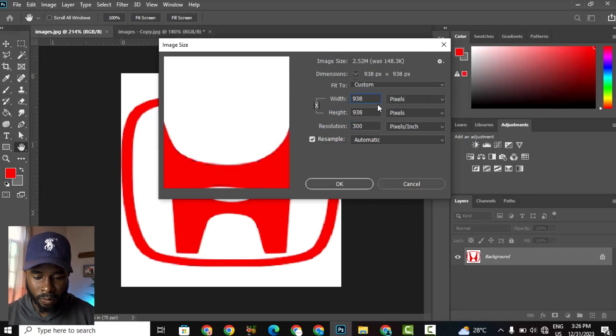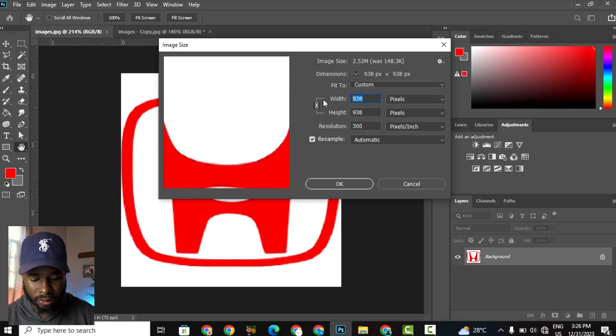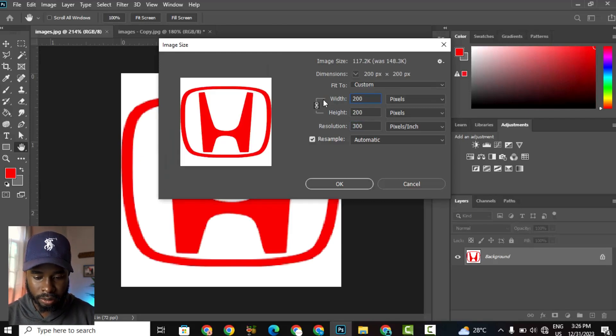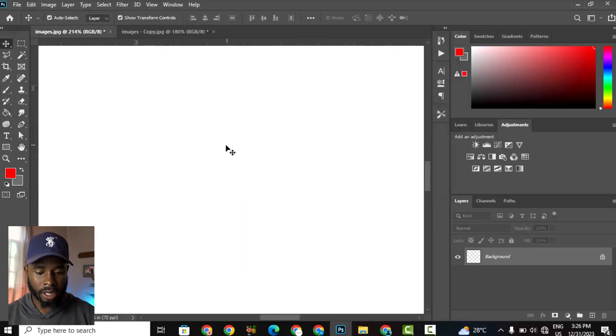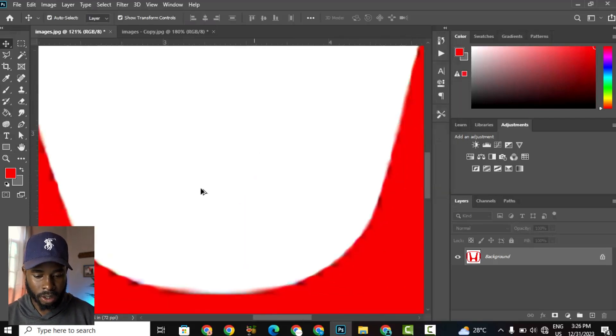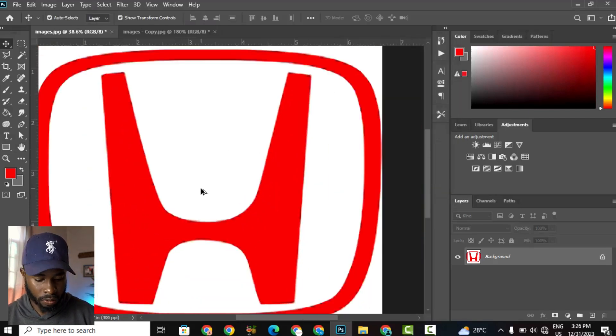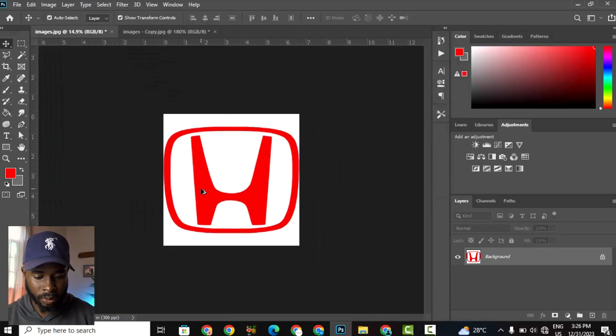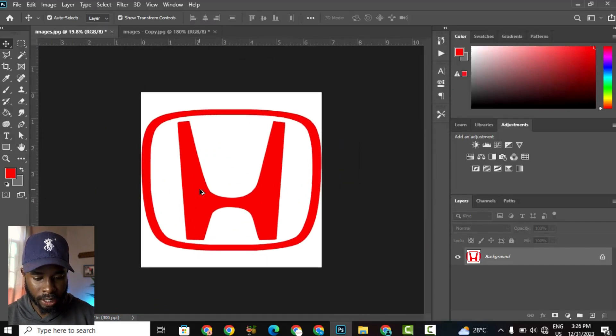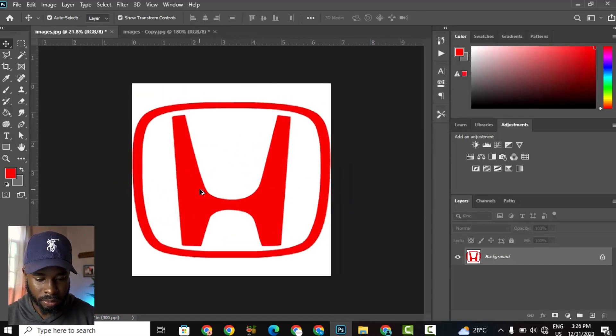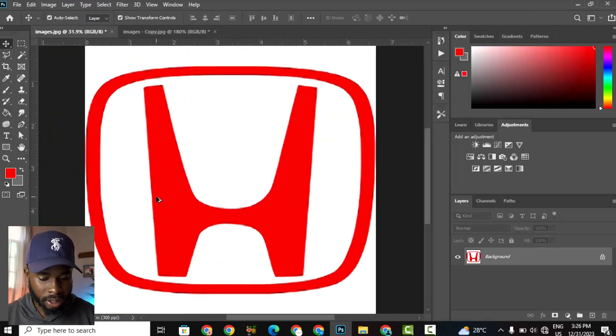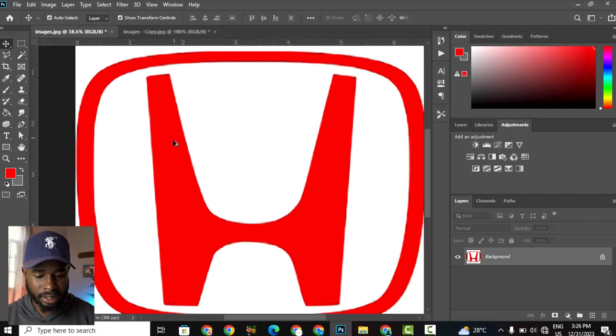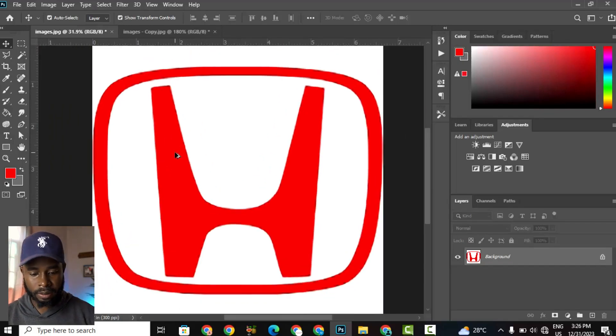And for the width and the height, we're going to set that to 2000, and then hit OK. Now we'll need to zoom out. So I'm holding Alt and using my mouse wheel to zoom out. I can already see some improvement, but we're going to take it a step further.